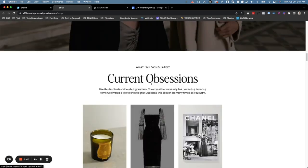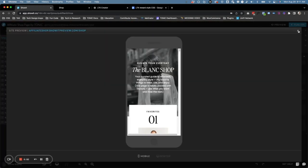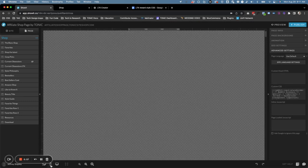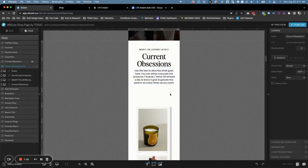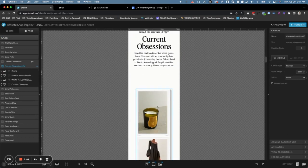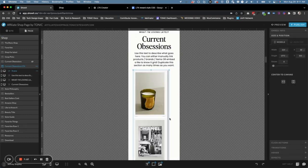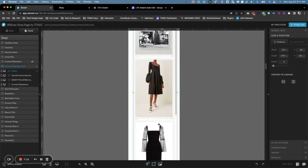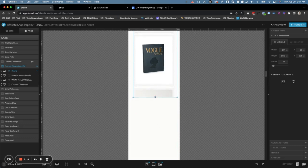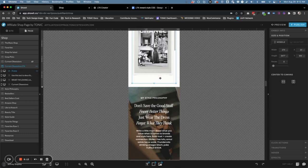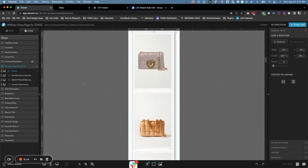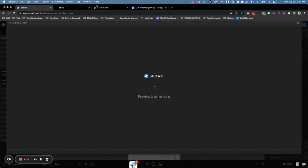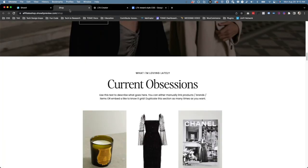Now let's work on the mobile side and then we'll be done. Down here we'll click on View Mobile, and then we need to click on Current Obsessions LTK. For this section, we're going to move it up a little bit, make it a little bit wider. You can see it's getting cut off again, so let's make it taller. Let's center that and then move this up, and we have our mobile version as well.